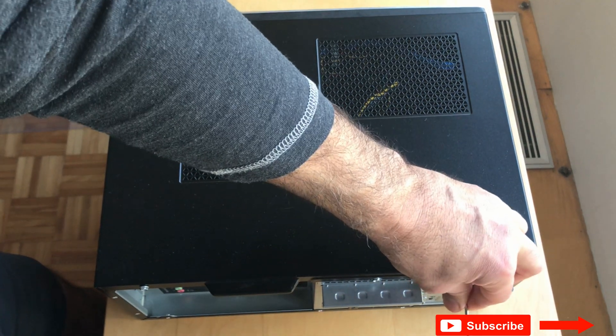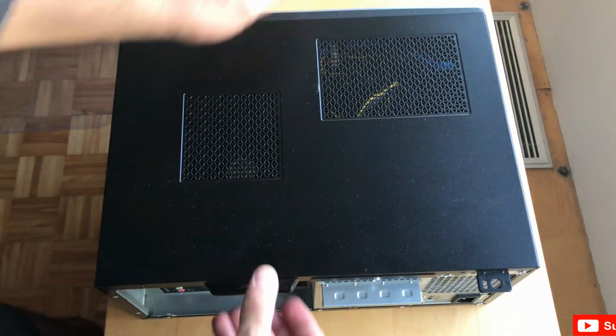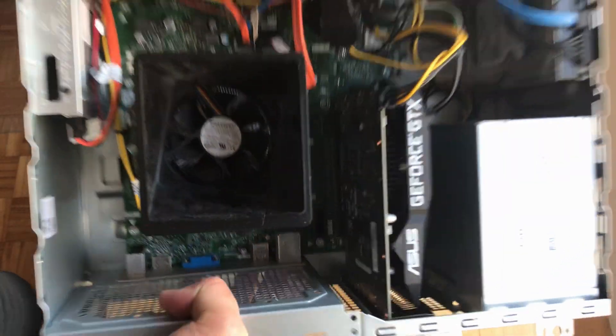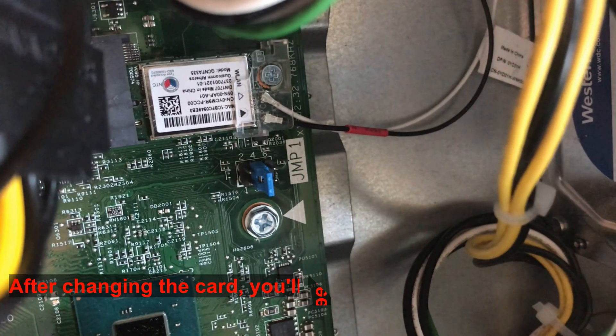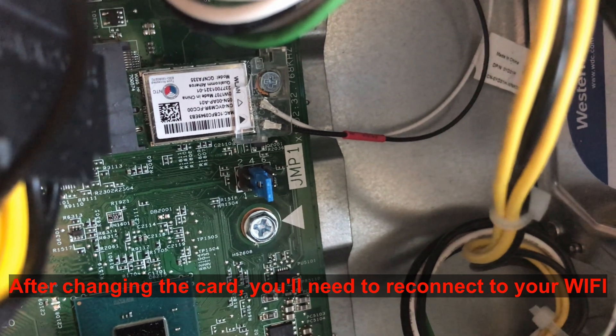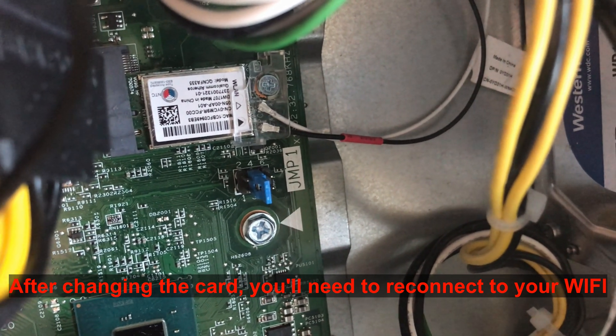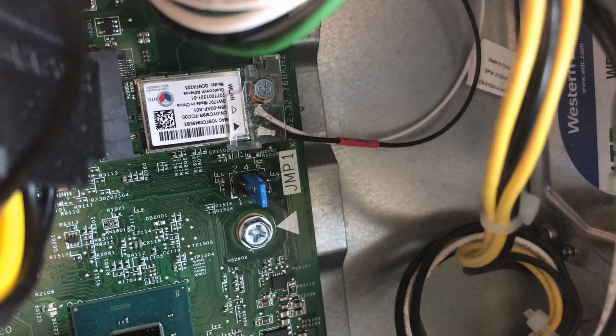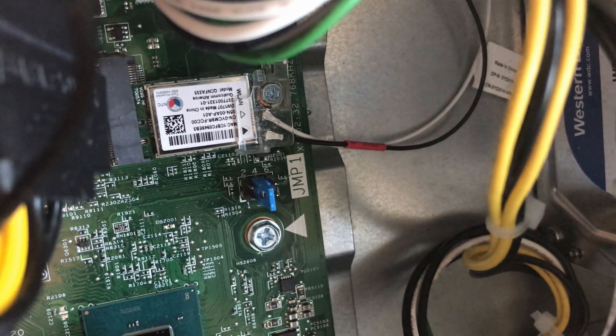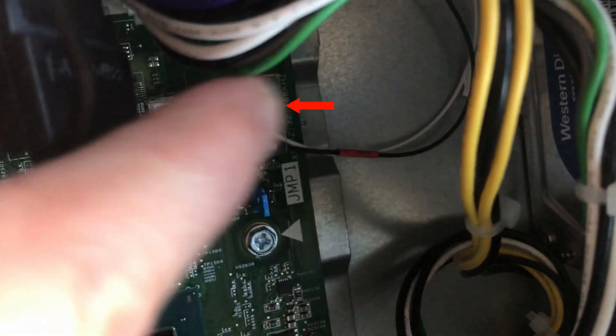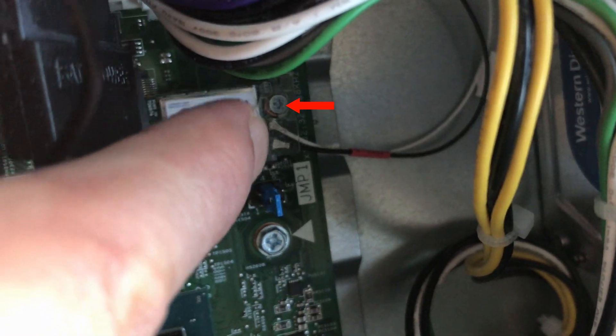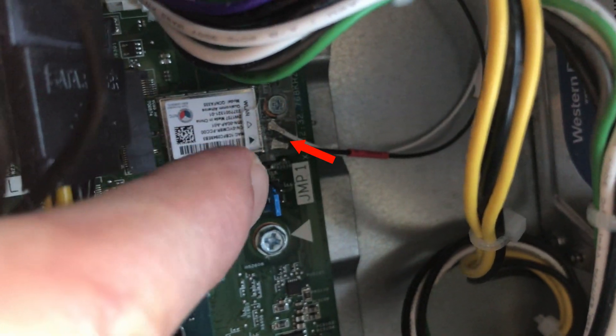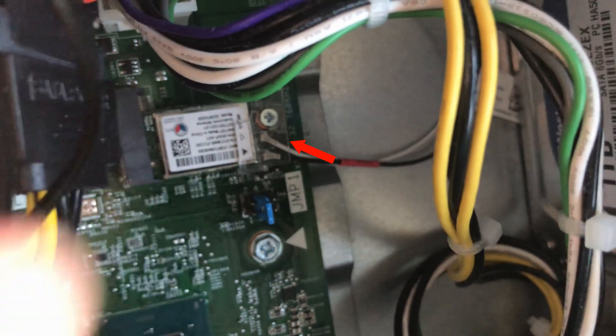This is the wireless card that I need to remove. You need to remove the antenna cables and then you remove the wireless card. It has a screw as you see you need to be removed, and these are the antenna cables that you need to remove also.